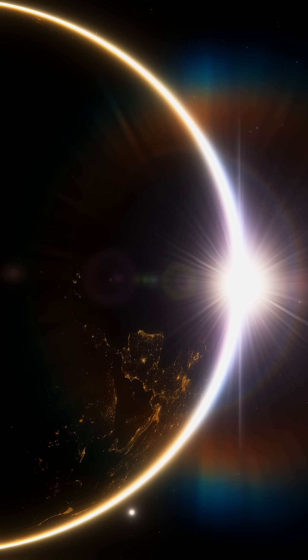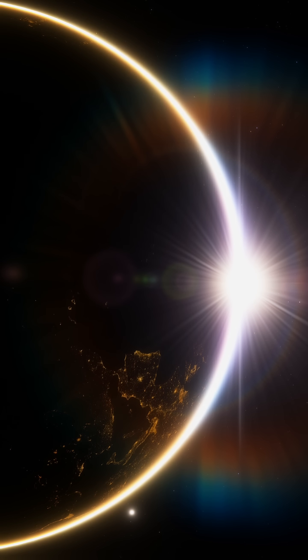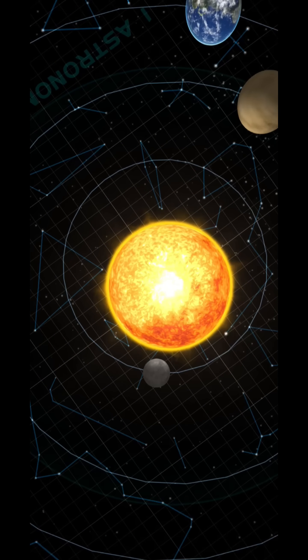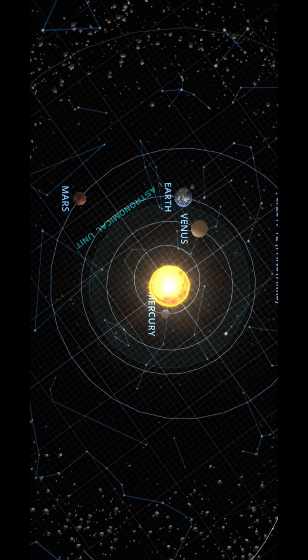Now the question arises that if the sun rotates continuously, then whose rotation is it continuously? Let's tell you.